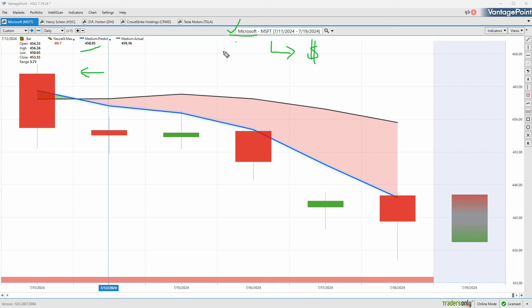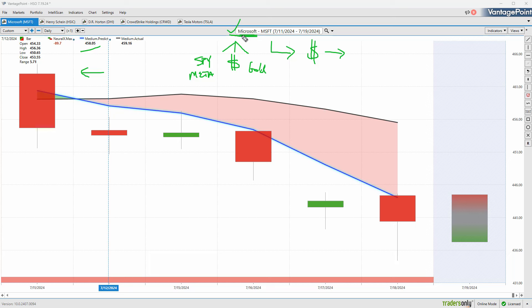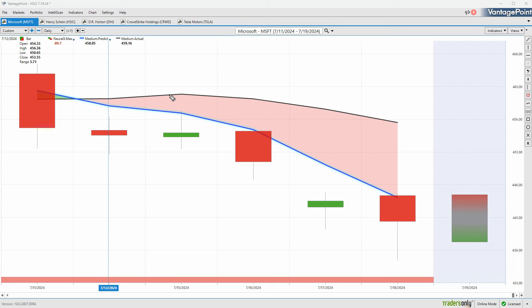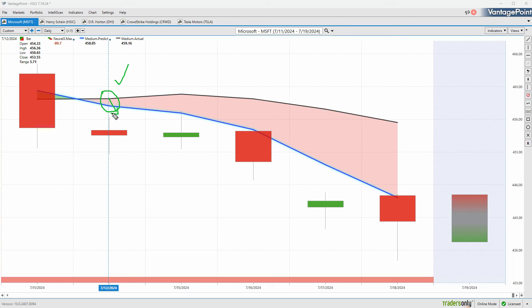The blue line is a proprietary predicted moving average generated via the technology within vantage point. Rather than looking at just past prices, vantage point's technology understands the relationships that affect and drive the future price of the target market. It looks at other markets like the SPY, other large cap stocks, currency futures, and commodity futures.